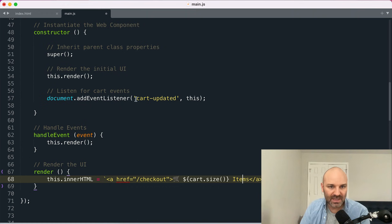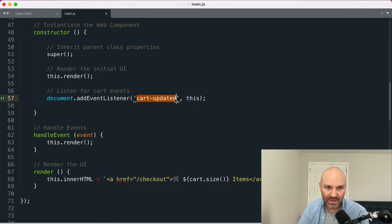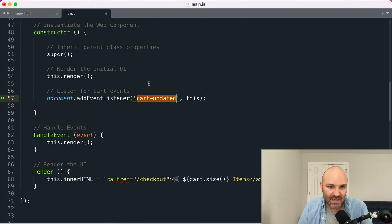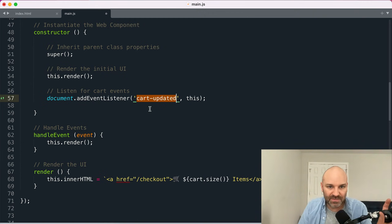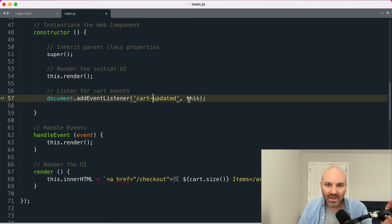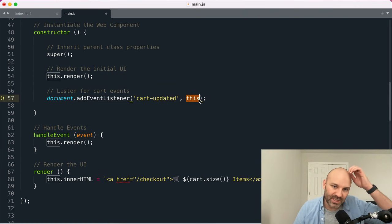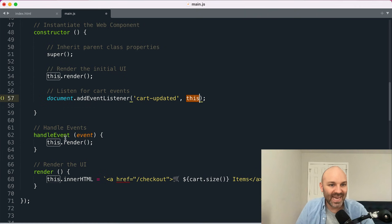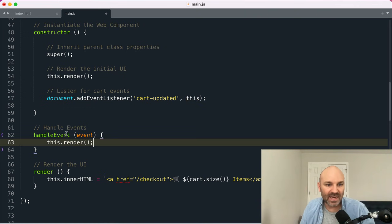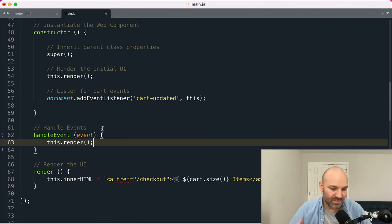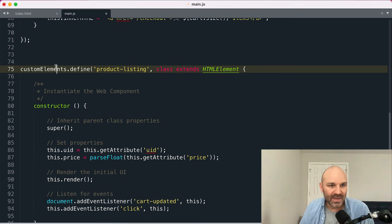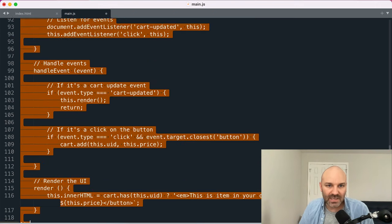So we've got our HTML here. What we want to do now is actually listen for those cart updated events. So whenever the cart gets updated, we want to actually run our render again. So I'm going to listen for cart updated events on the document. I'm going to pass in this, the current instantiation so that we can use the handle event method and inside the handle event method, I'm going to run this render. And that will just update the DOM for us whenever that happens.